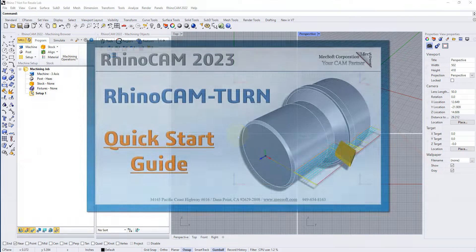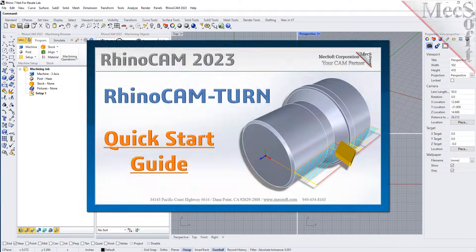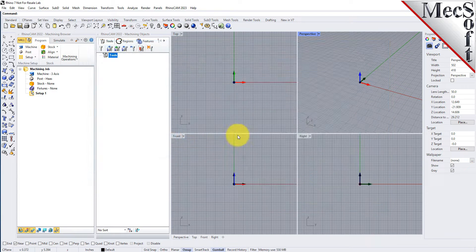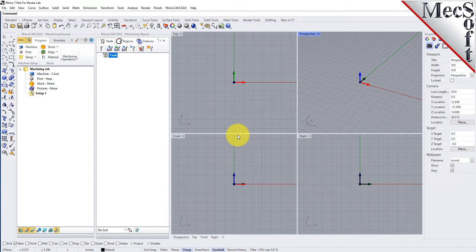Welcome to the RhinoCam Quick Start tutorial series, brought to you by Mexsoft. Today we'll be demonstrating the Turn module. Before we begin, let's talk a bit about the RhinoCam display. When you run RhinoCam for the very first time, your screen may look like this.